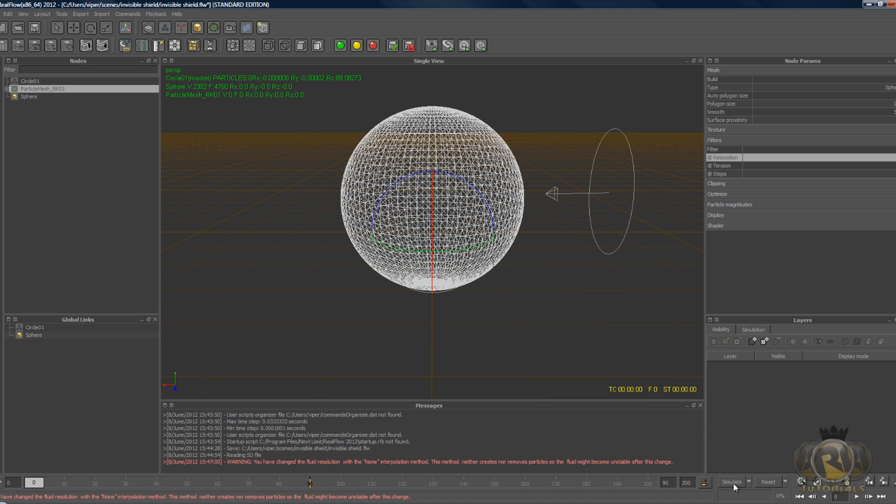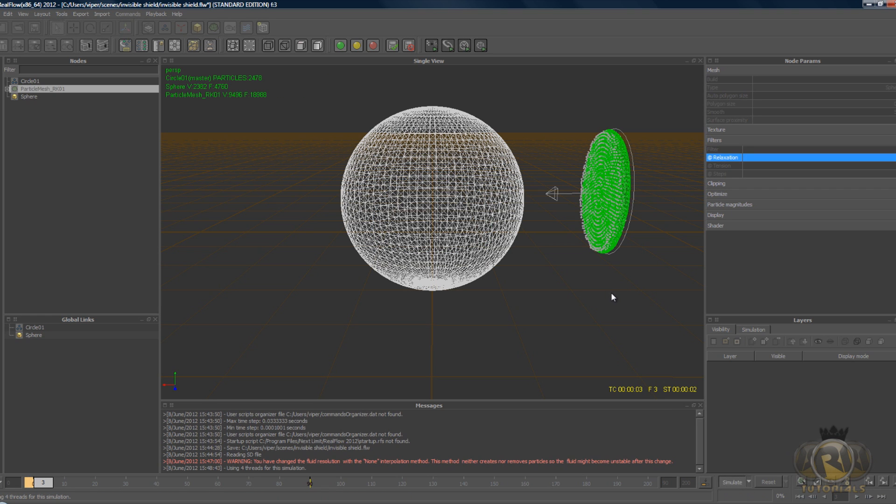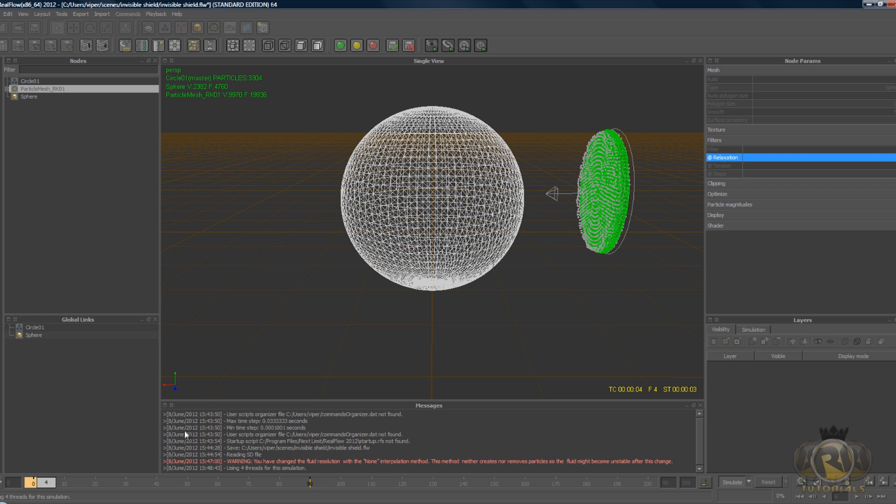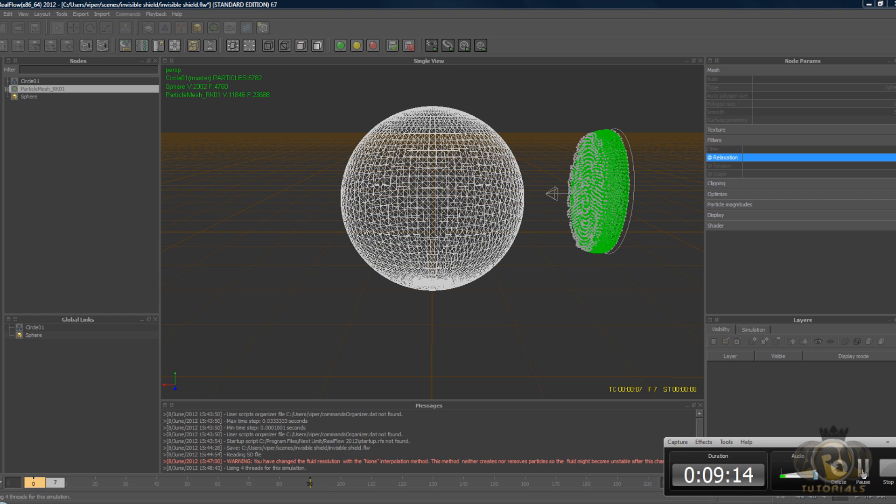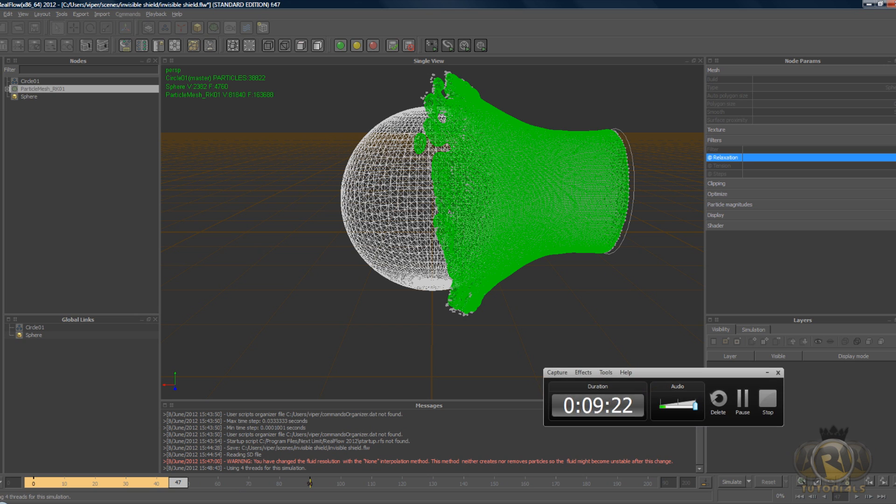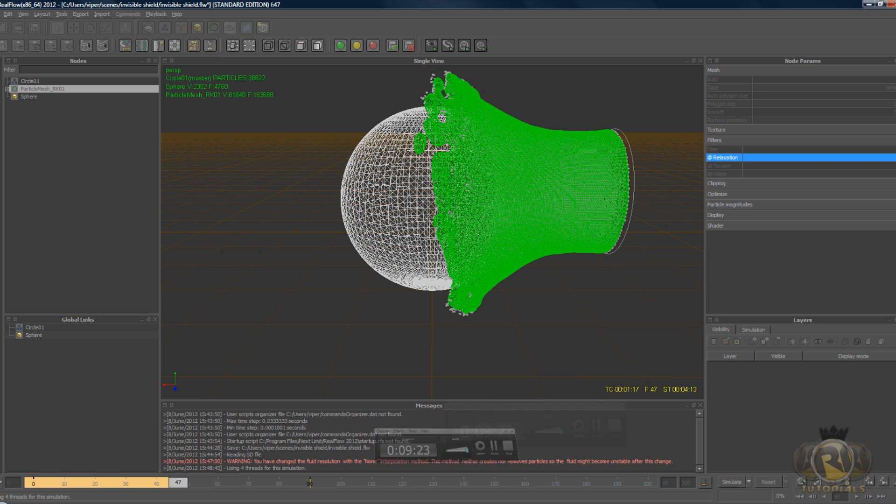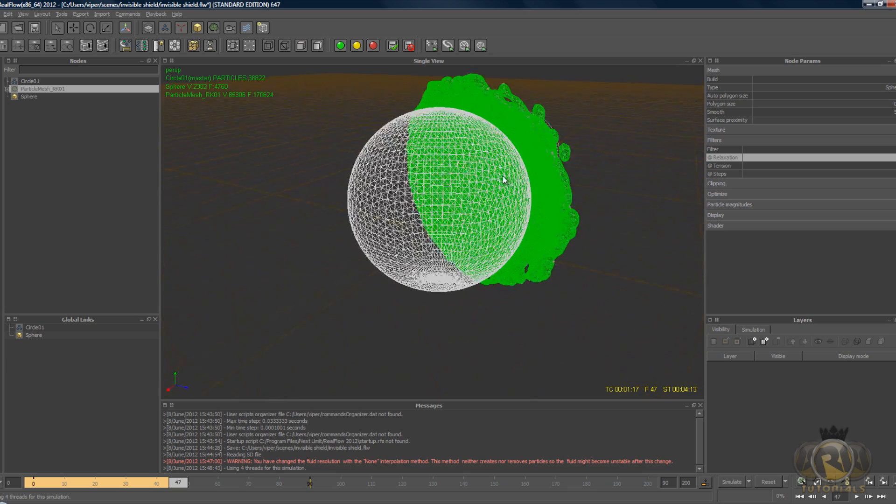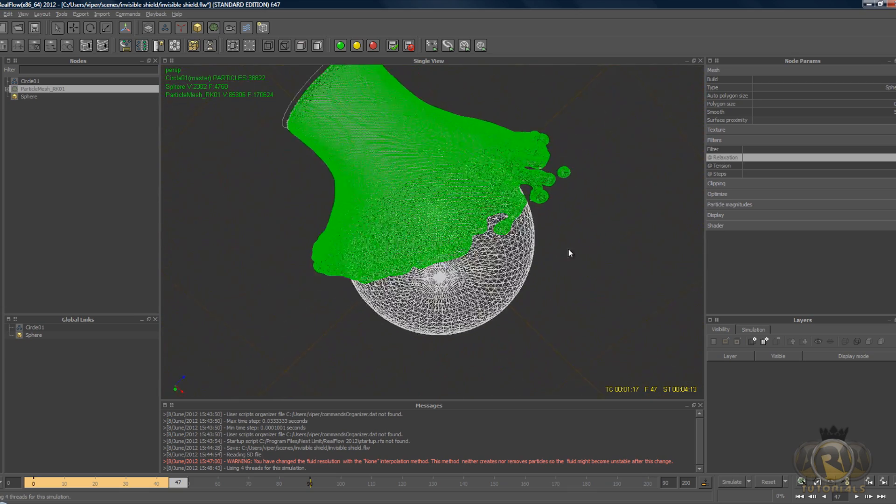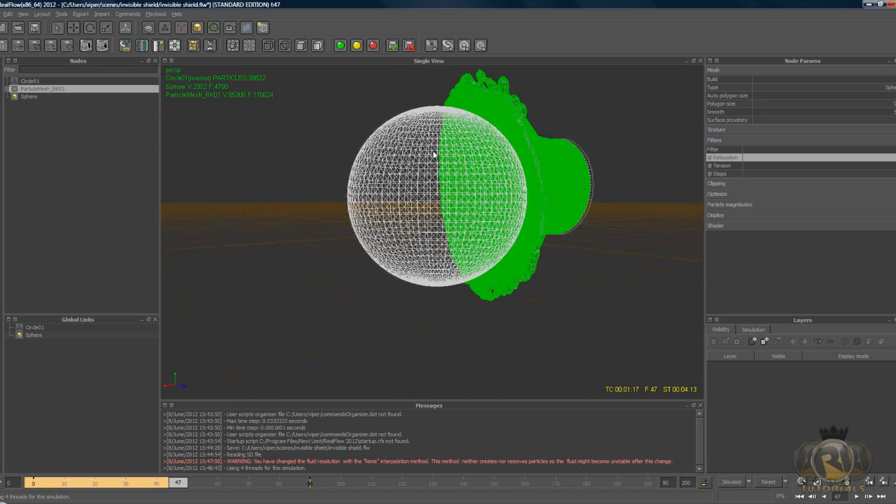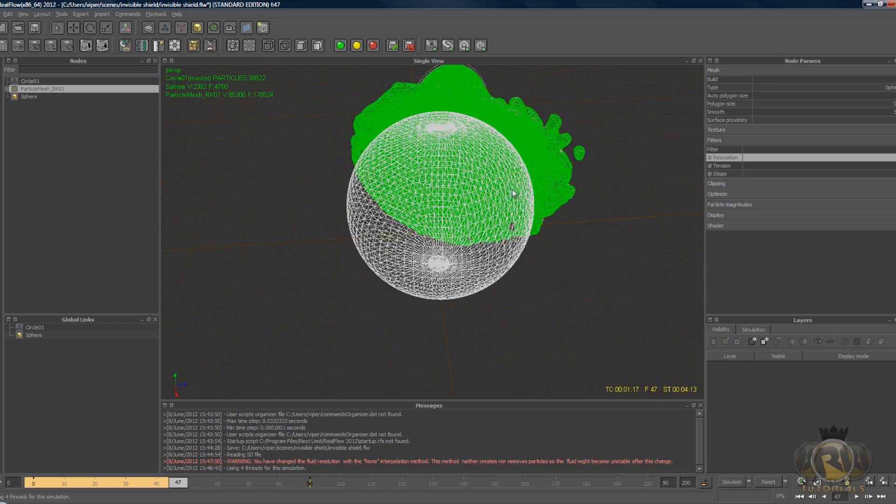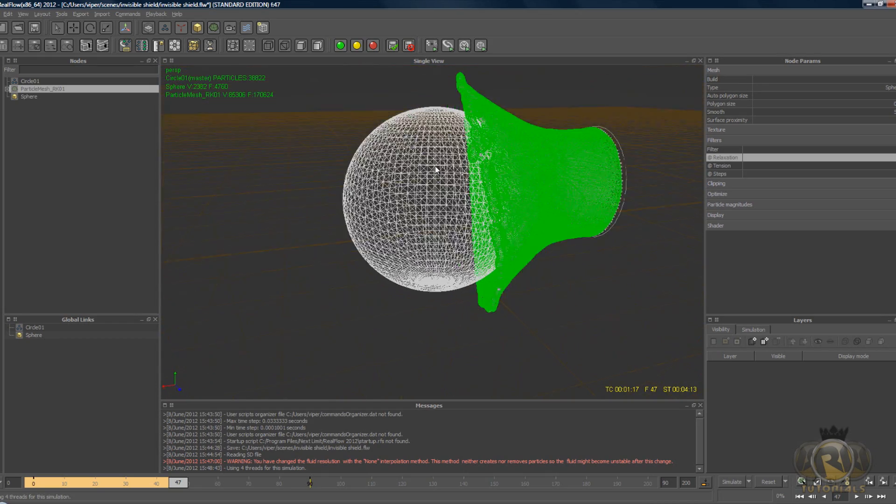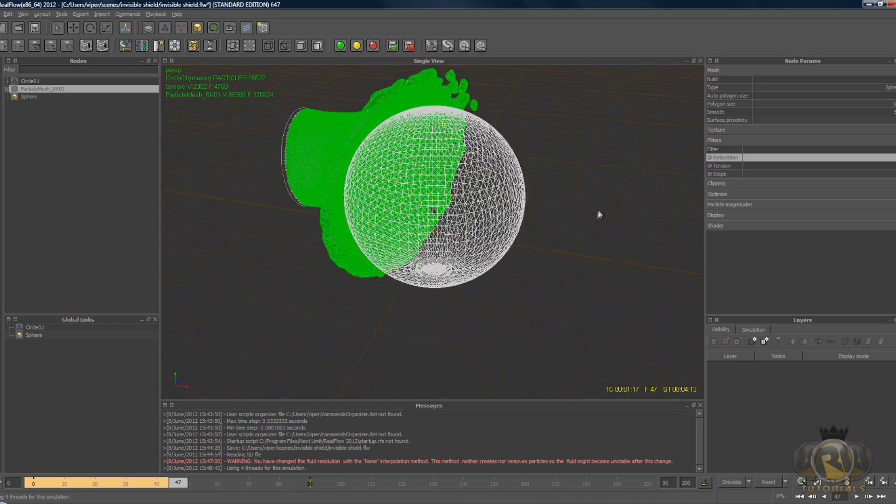Now we can simulate and create meshes for this. When you're ready, hit the simulate button and just wait for it to simulate. I just stopped it there because you don't really need to go any further. As you can see, the liquid is hitting the sphere and it's going around the sphere.